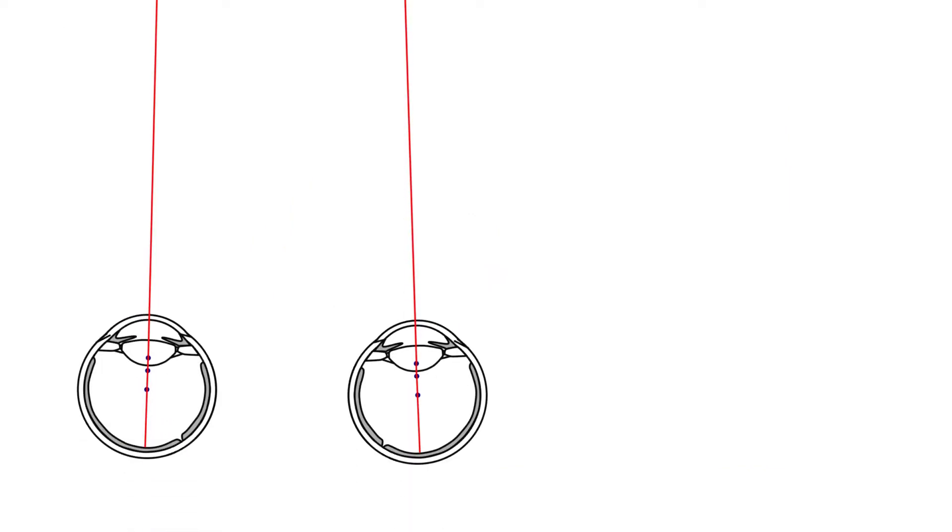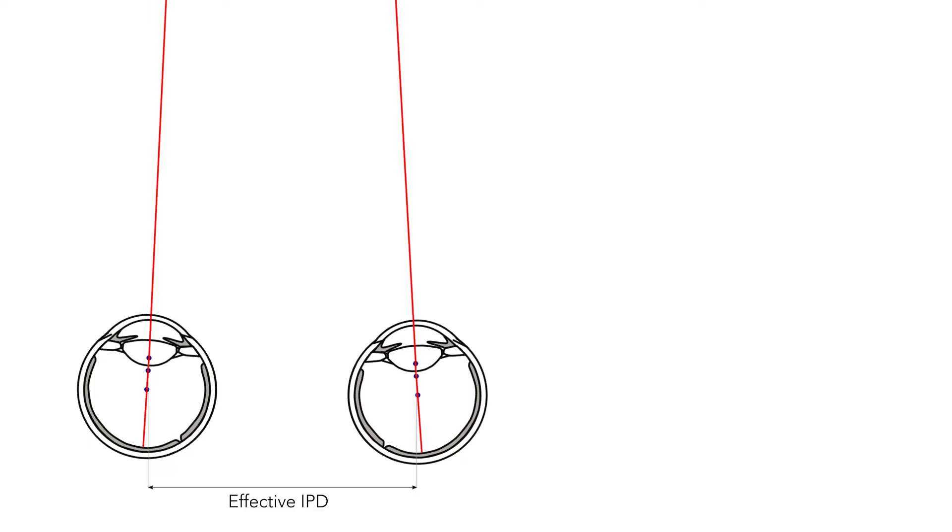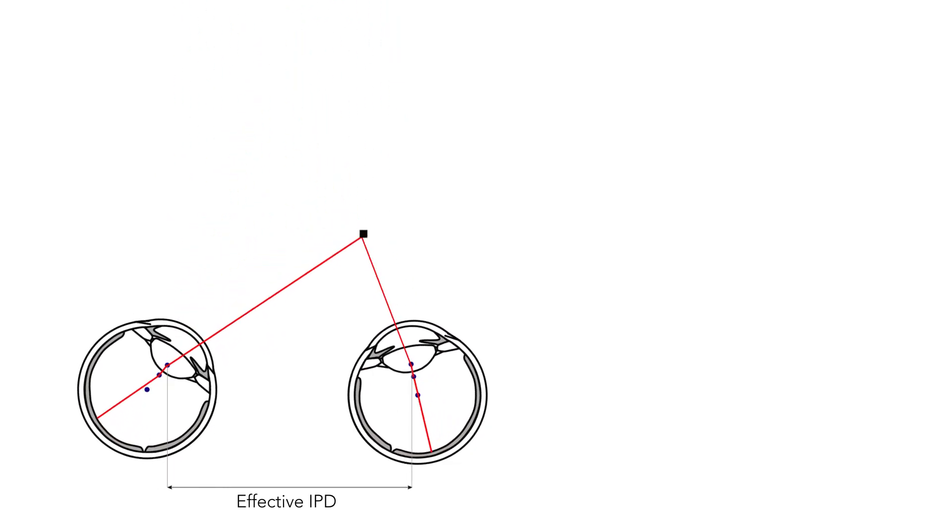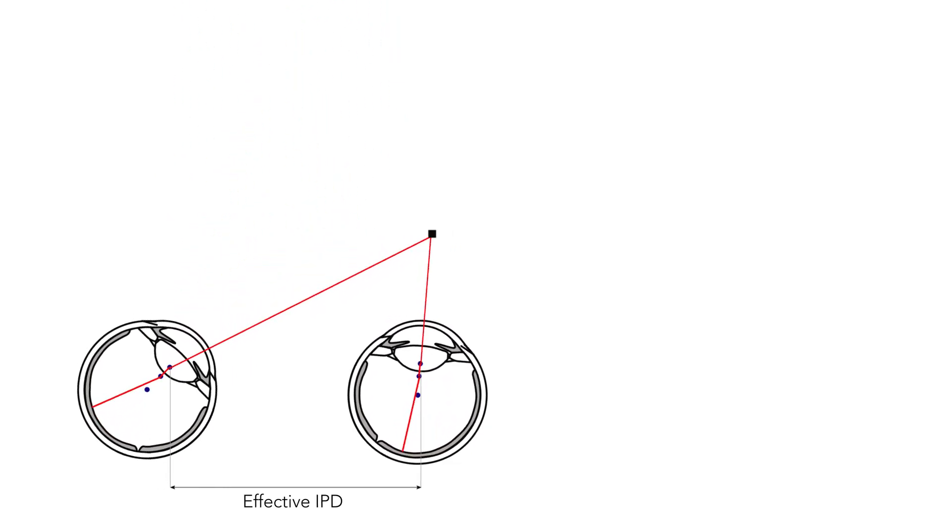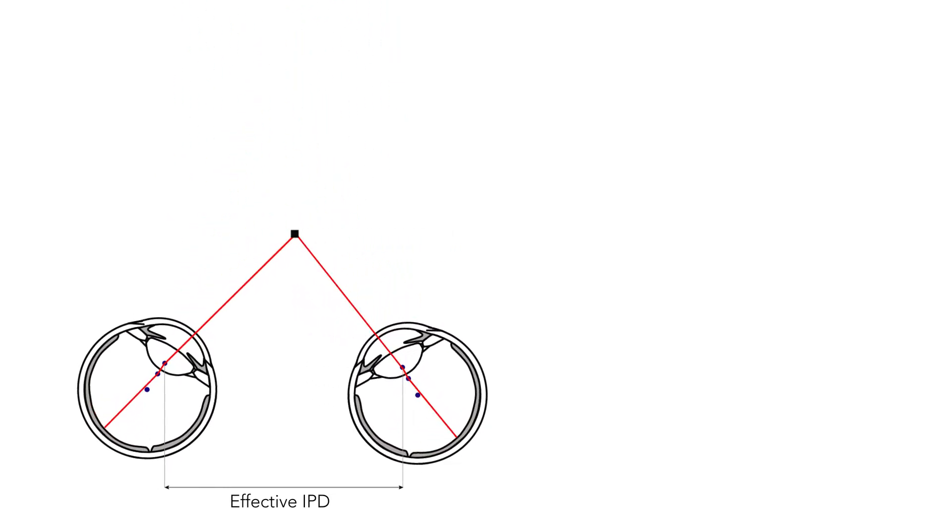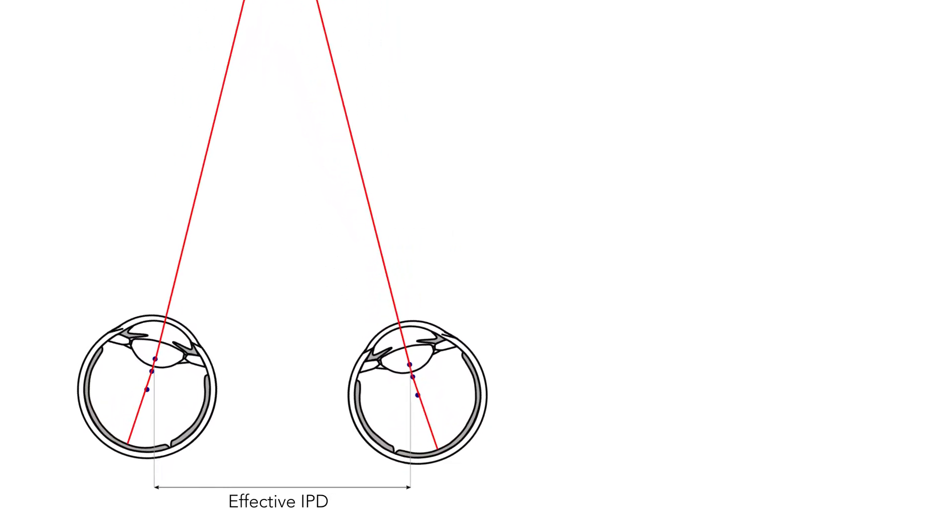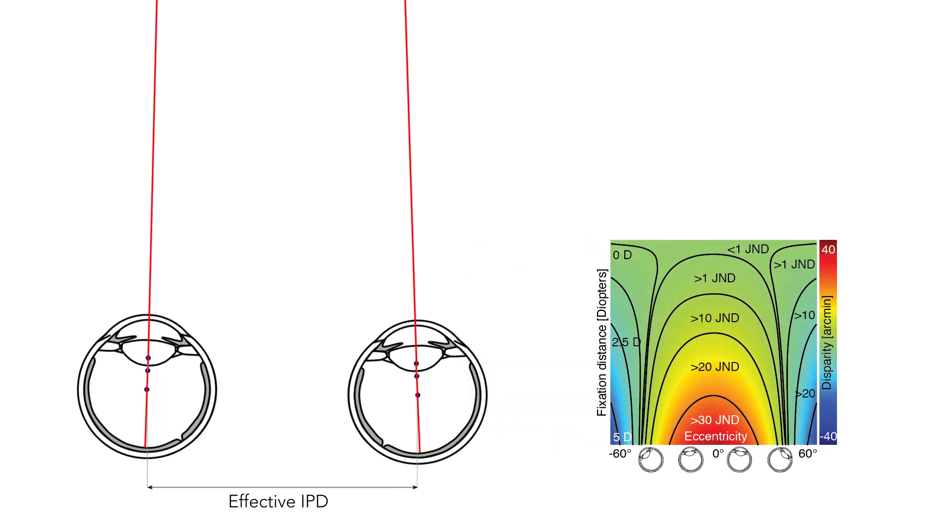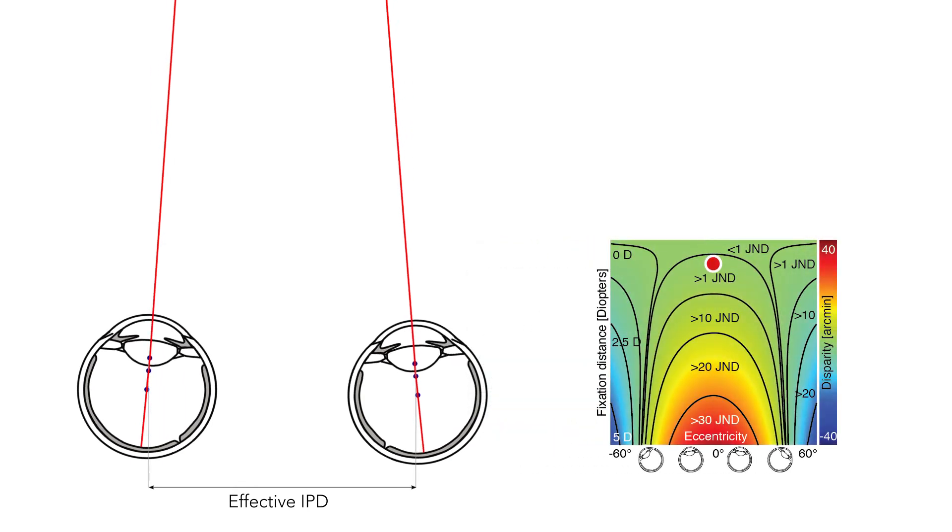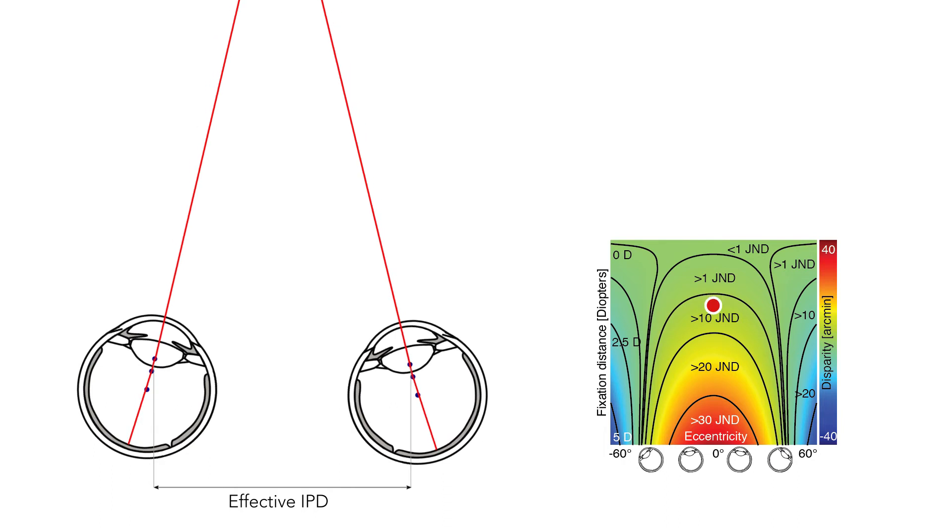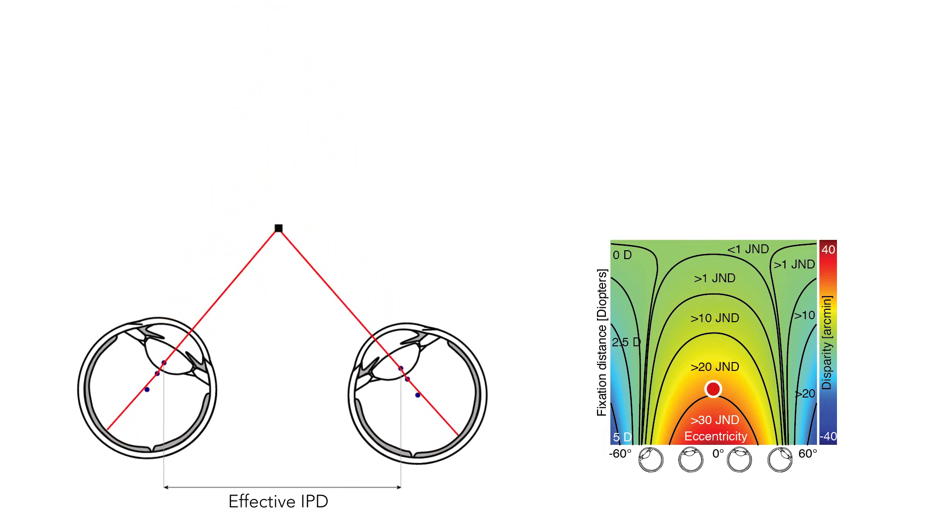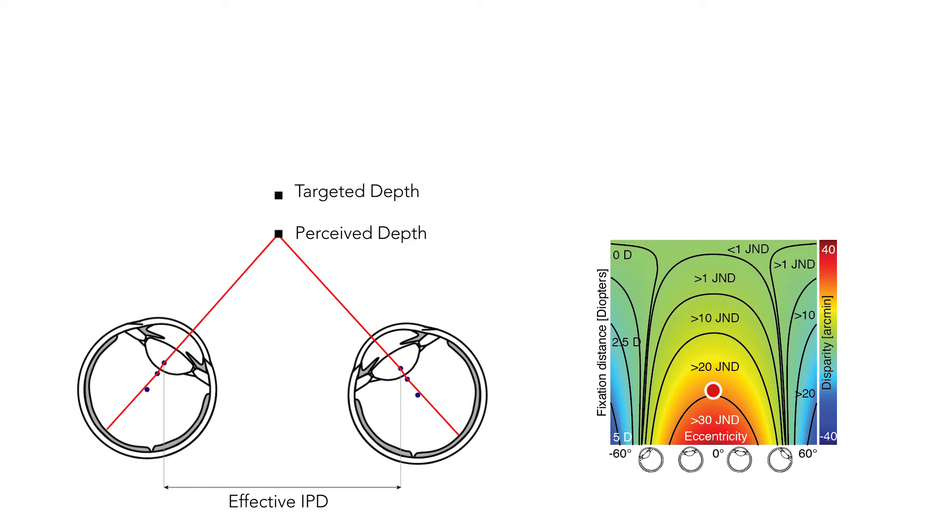In this work we show that the offset position of the no parallax point also has implications on perceived disparity. Namely, since a user's effective IPD changes with gaze direction, disparity and hence depth is being distorted by current stereo rendering approaches. For example, as a user verges closer, the no parallax points shift inwards and their effective IPD decreases. This would result in the perception of the object to be closer than intended by the rendering.